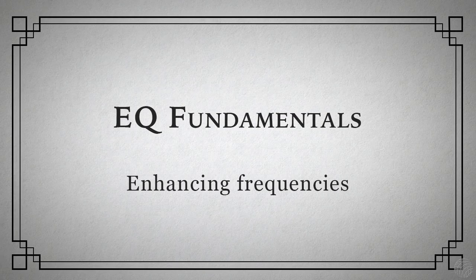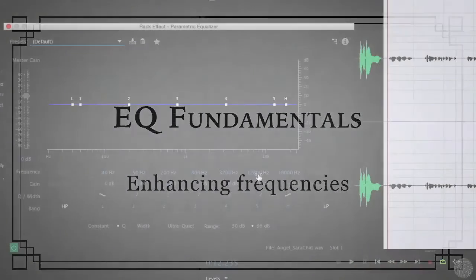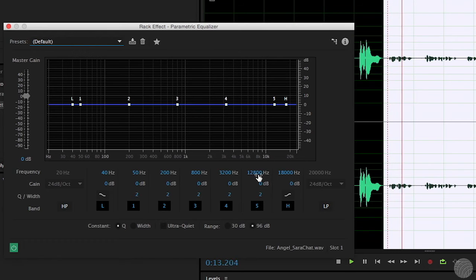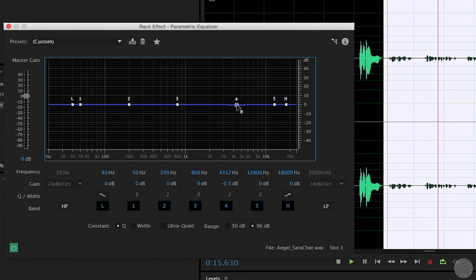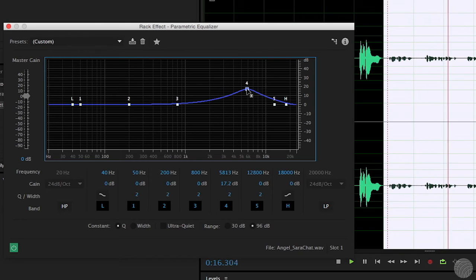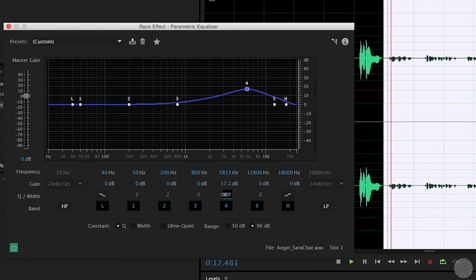So we've seen how to remove problem frequencies, but what about enhancing frequencies to shape the sound? Let's take a look at a few helpful guidelines for adding impact to your dialogue tracks. As mentioned earlier, harsh tones for vocals are typically found between 2.5 and 4 kHz, so you rarely want to add too much there. But a boost above 6 kHz will add an airiness or crispness to the mix without making things unpleasant. Use a wide Q for this, and don't go overboard — sweep the frequency to find the best center.